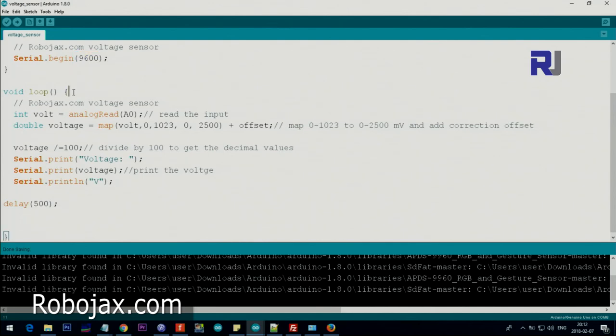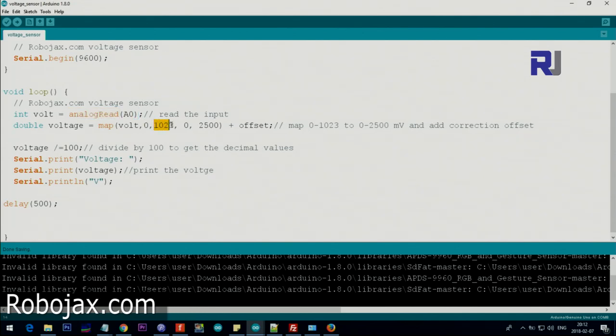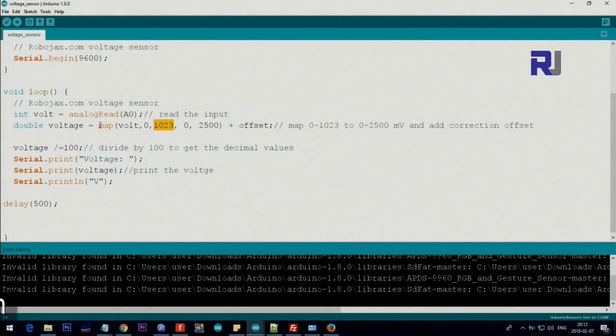And then inside the loop, which starts from here to here, we read analog zero. That is, analog read reads the value and stores it in volts. So this is a value between zero and 1023.